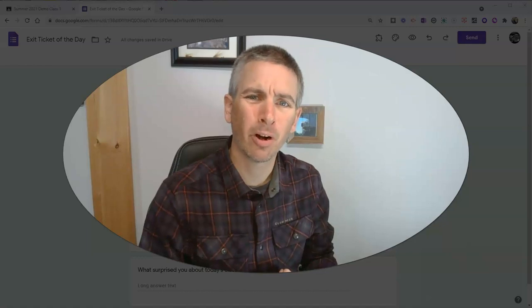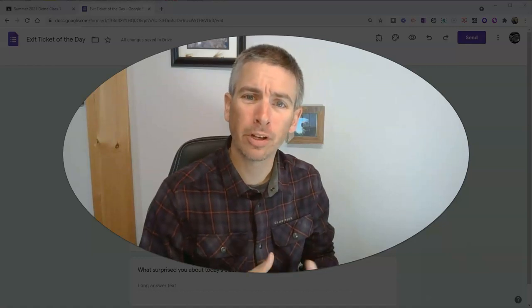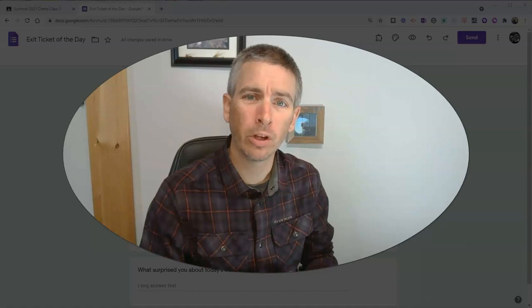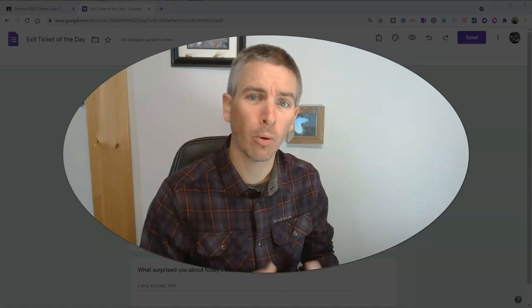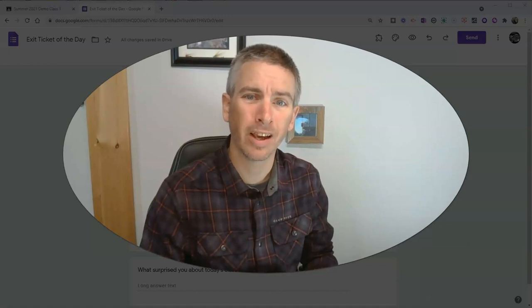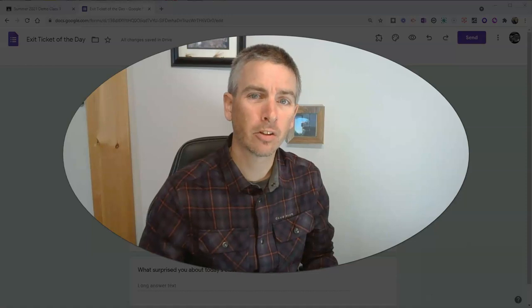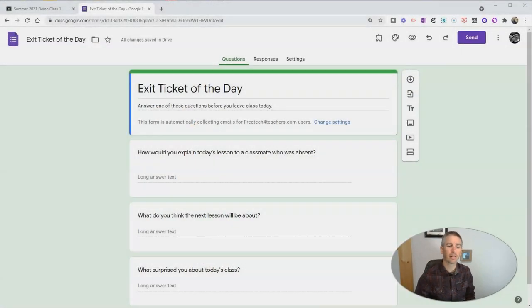Hi, I'm Richard Byrne. In this video, I'm going to show you a couple of ways that you can reuse the same Google Form over and over again in Google Classroom. Let's go ahead and take a look at it here.